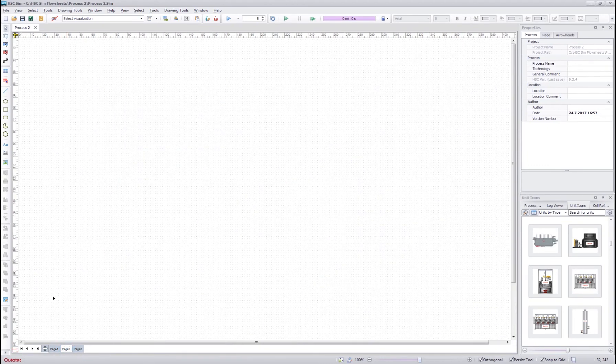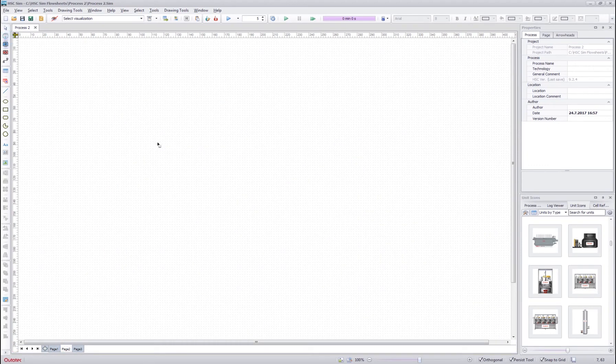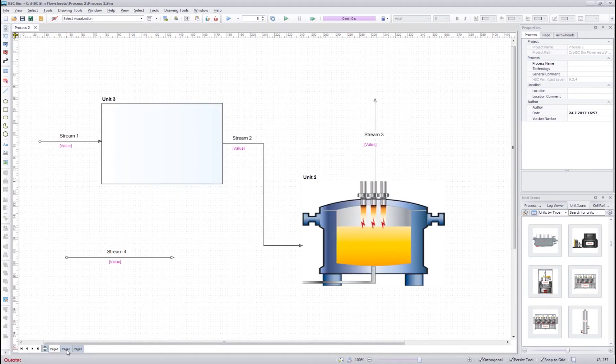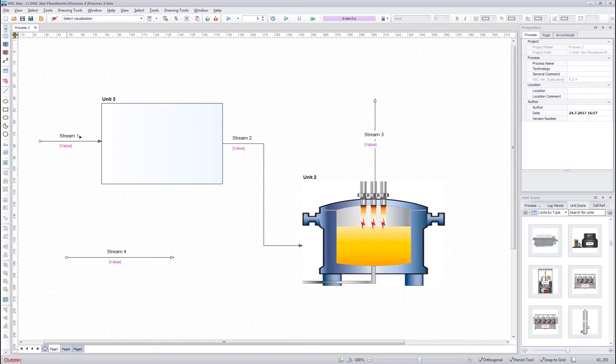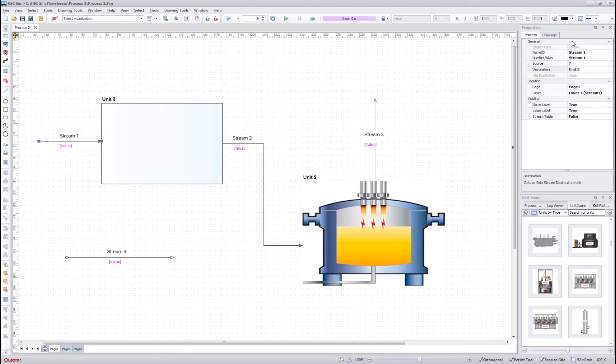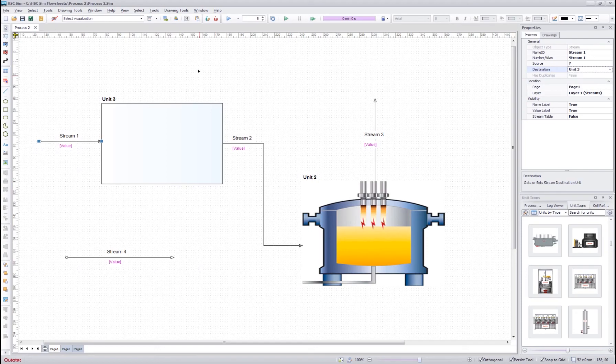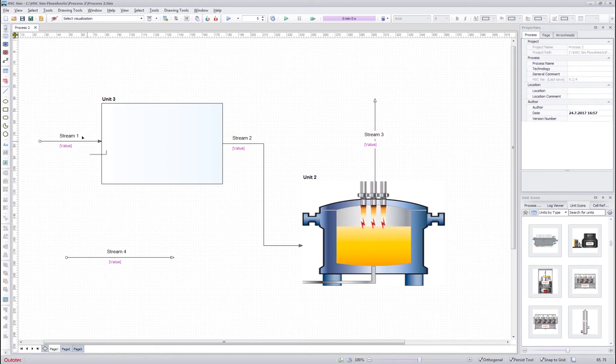So if I generate something on page 2 and then I want to connect it to page 1, I could do it by simply editing the source and destination information of the stream and connect it to unit 1. However, there is another very good way to edit it.